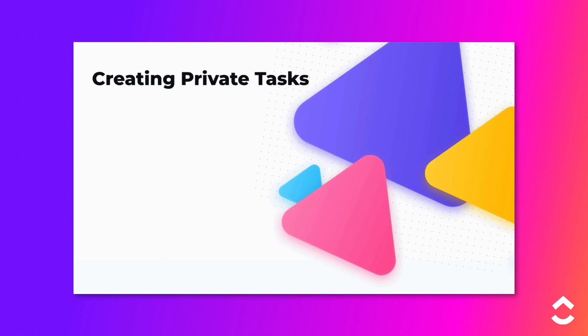With ClickUp, you have granular control over which members and guests can access specific spaces, folders, lists, and tasks in your workspace.